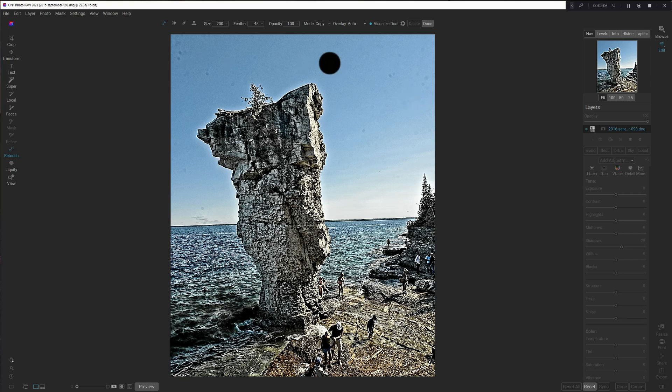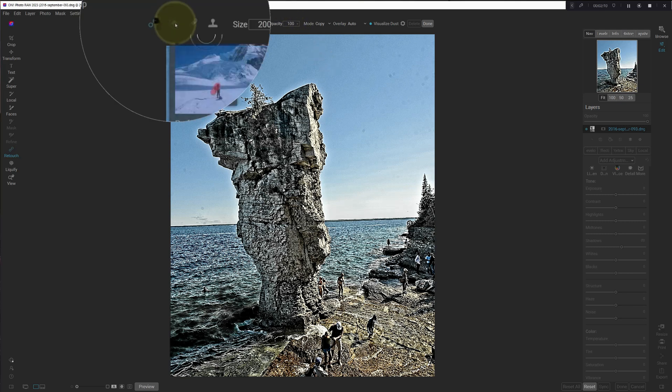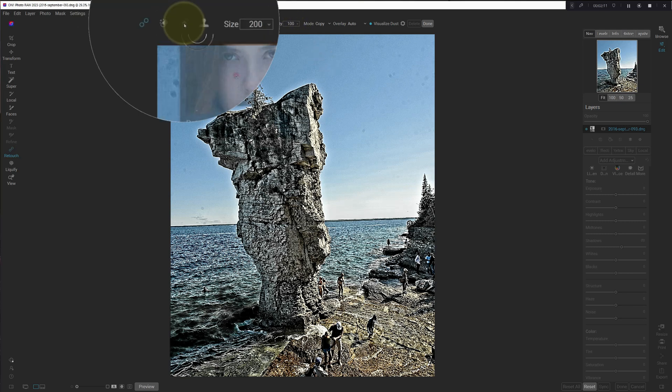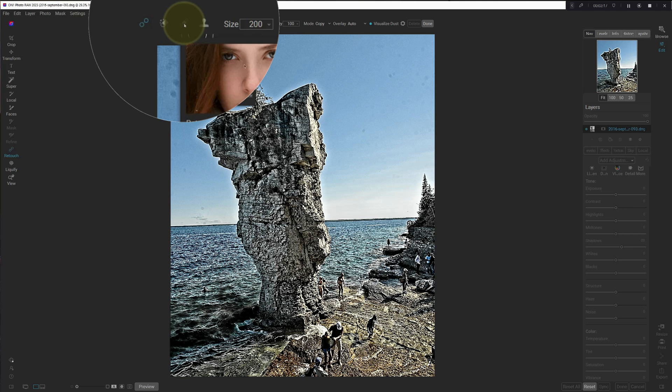All right, so I can see my dust. And the next thing I want to do is grab the retouch brush. And here it says paint over small blemishes like dust or acne. Reduce the opacity to blend your retouching.